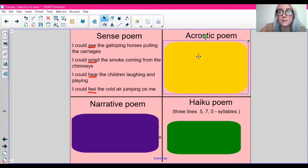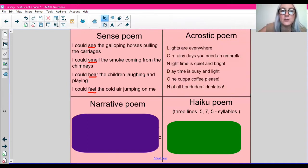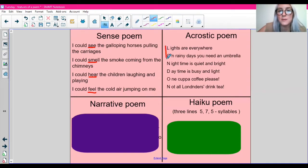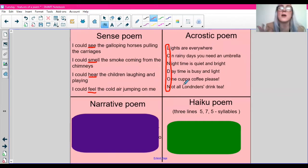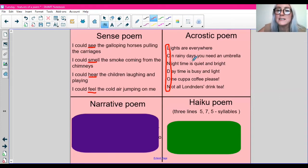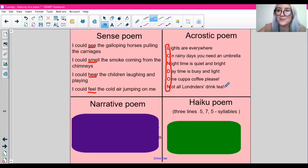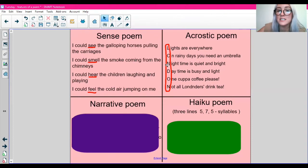An acrostic poem spells a word down the side. For example, this poem — can you see all these letters here? It spells the word London. London would be the theme of our acrostic poem, so all of our lines would have to be about London. Lights are everywhere. On rainy days you need an umbrella. Nighttime is quiet and bright. Daytime is busy and light. One cup of coffee please. Not all Londoners drink tea. So the word down the side spells London and our lines describe what we might find in London.